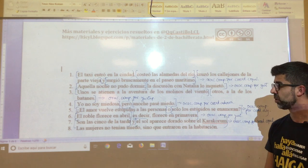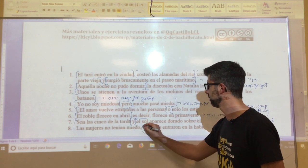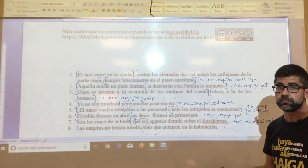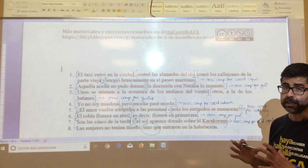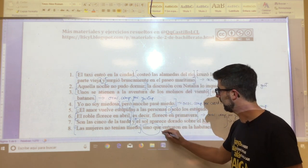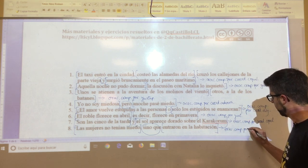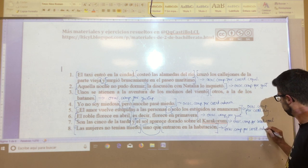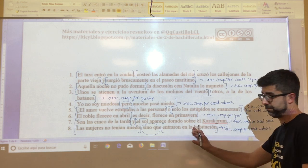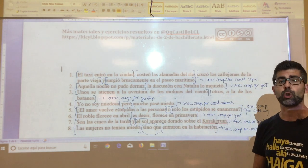Oration number eight, the last in this activity: 'las mujeres no tenían miedo, sino que entraron en la habitación.' 'Sino que' — we have seen it is an adversative nexo. As adversatives only have two propositions, only two appear here: the first is 'las mujeres no tenían miedo', and from 'sino que' the second begins. Therefore, oration composed by adversative coordination, because the meaning of the second proposition opposes what is stated in the first.